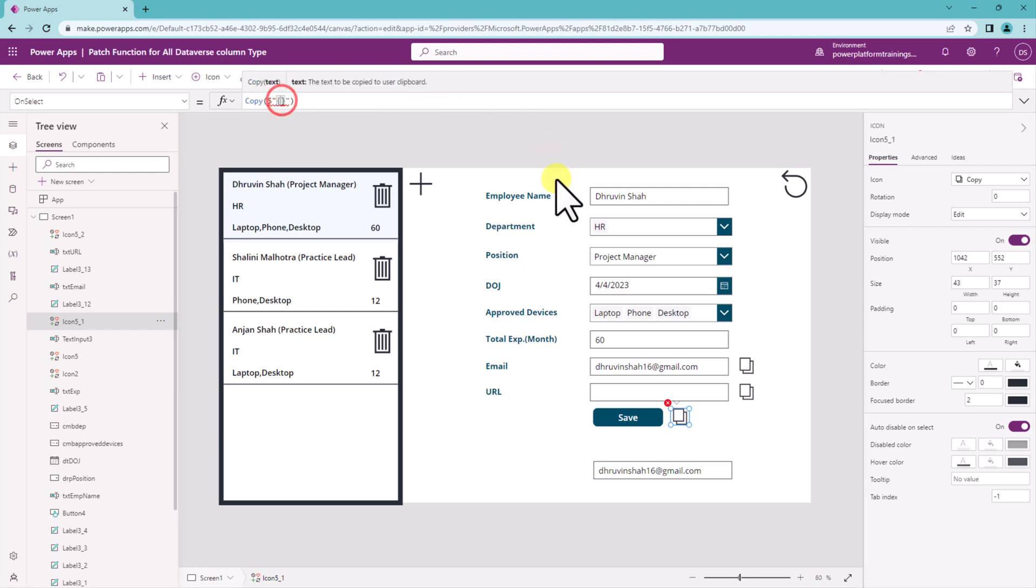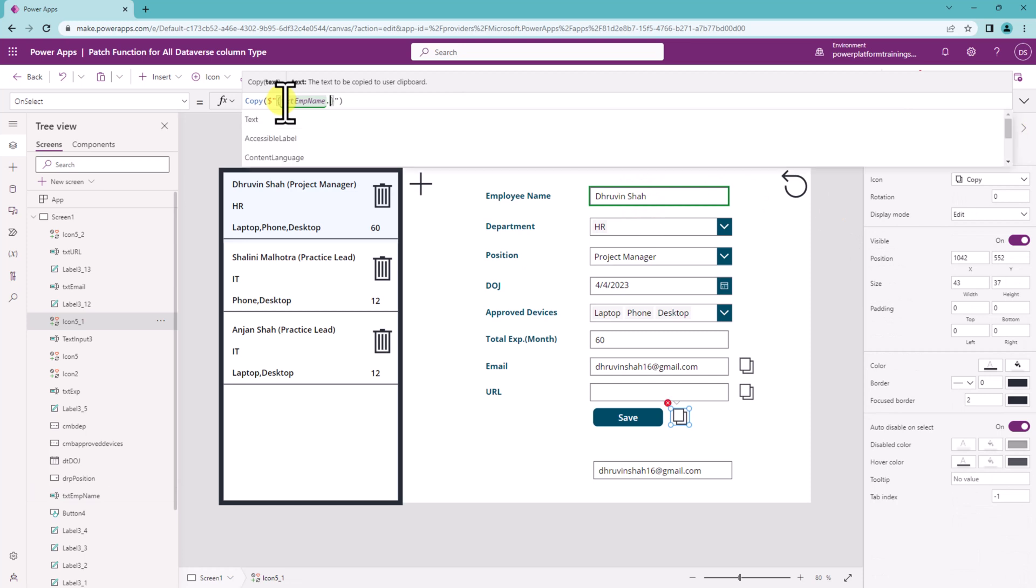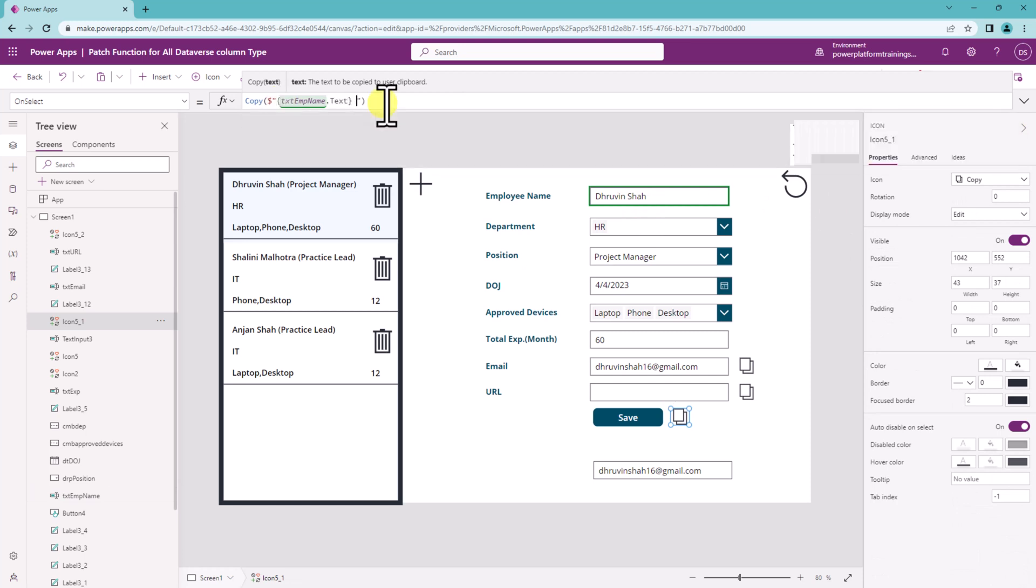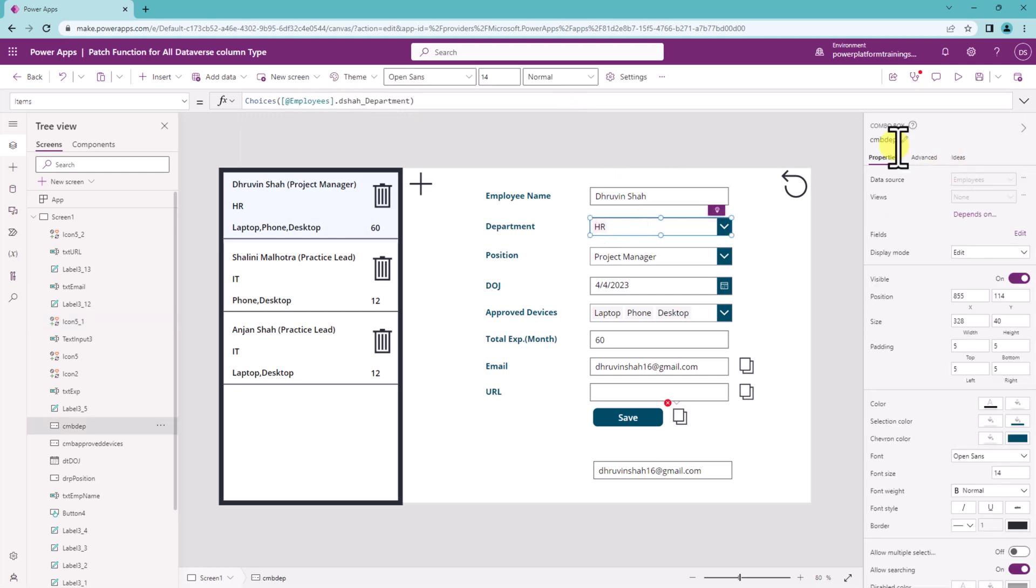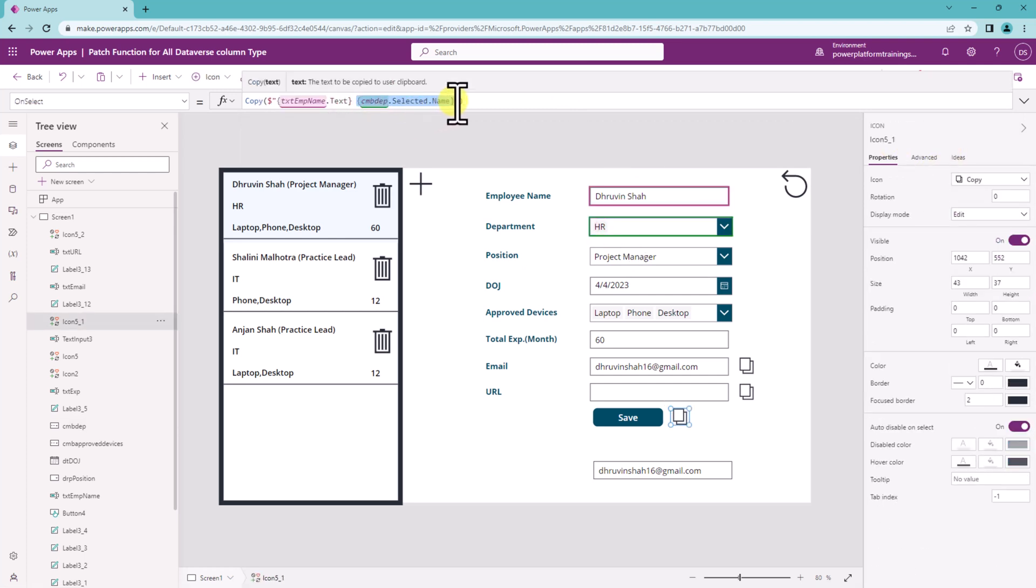And first let's copy the id of this one which is text emp name dot text. Then one more curly braces and let's add this id. Let's provide that combo box id dot selected dot name.